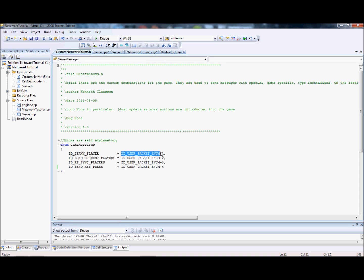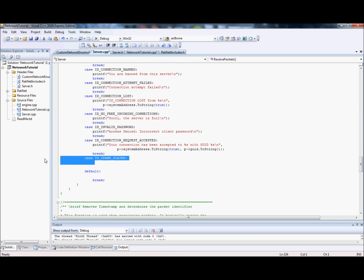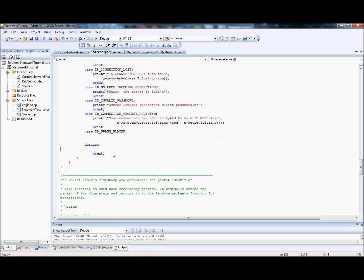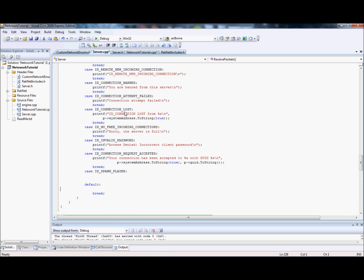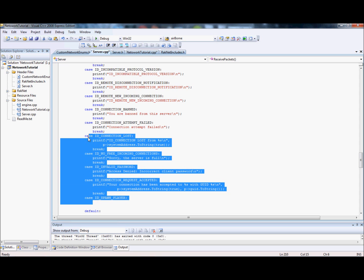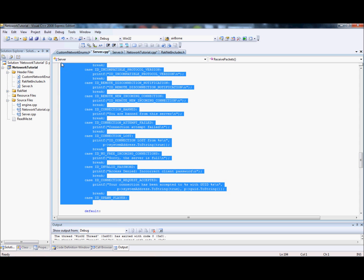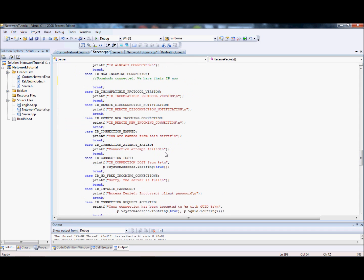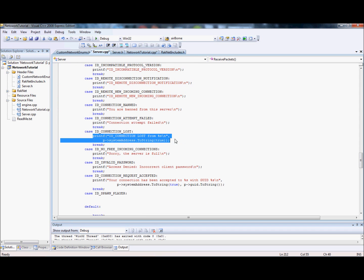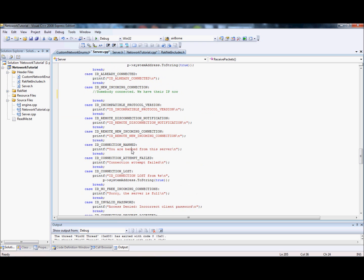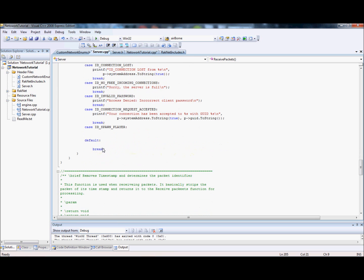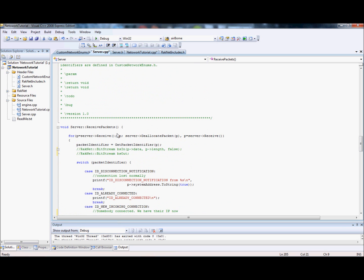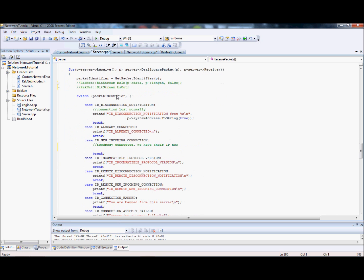As you can see here, I've got a custom enumeration, custom message ID, which I've defined as ID_USER_PACKET_ENUM plus one. ID_USER_PACKET_ENUM is a default RakNet message ID. If you go plus one, plus two, plus three for all the different types. I haven't put any code in, I'm going to go over that later. The default one you use for sending chat messages. You don't have to but it's easy because then you don't have to worry about attaching a message ID.